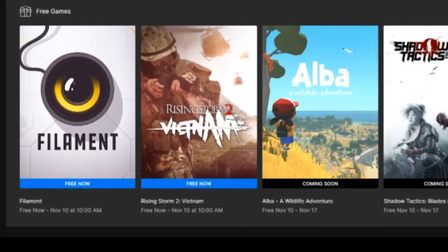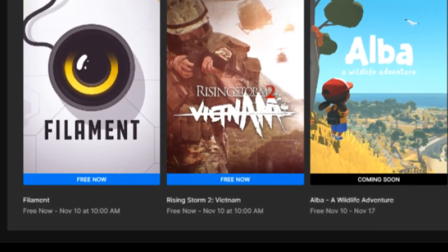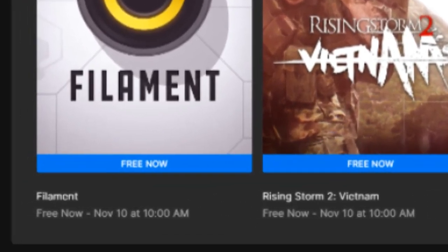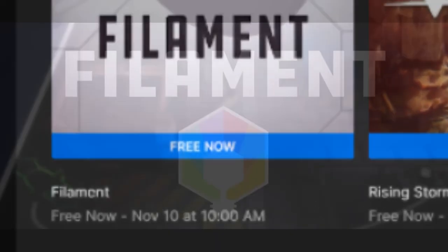Filament is free on the Epic Games Store from now until November 10th at 10 o'clock Central Time.